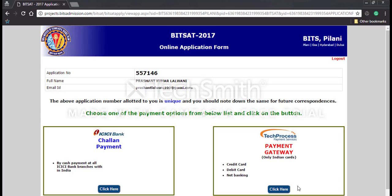You will have to preserve that slip for future reference. This brings us to the end of how to fill the application form. Details regarding your examination date and slot will be provided later on your profile, so keep visiting your profile frequently. Any other updates will be notified on the website www.entrancezone.com. Thank you.